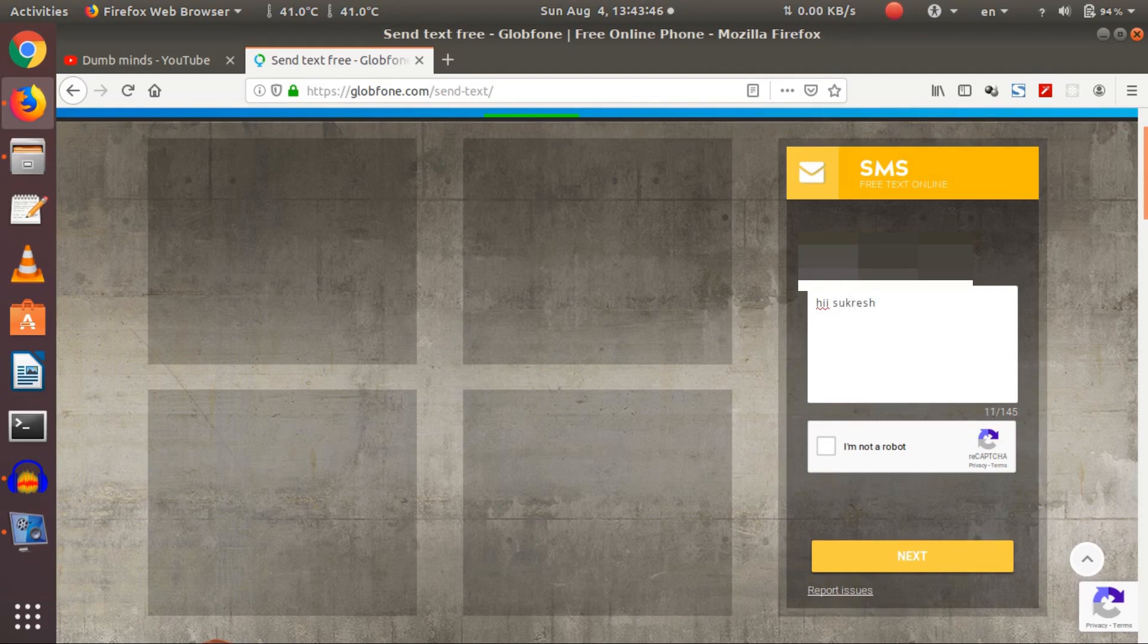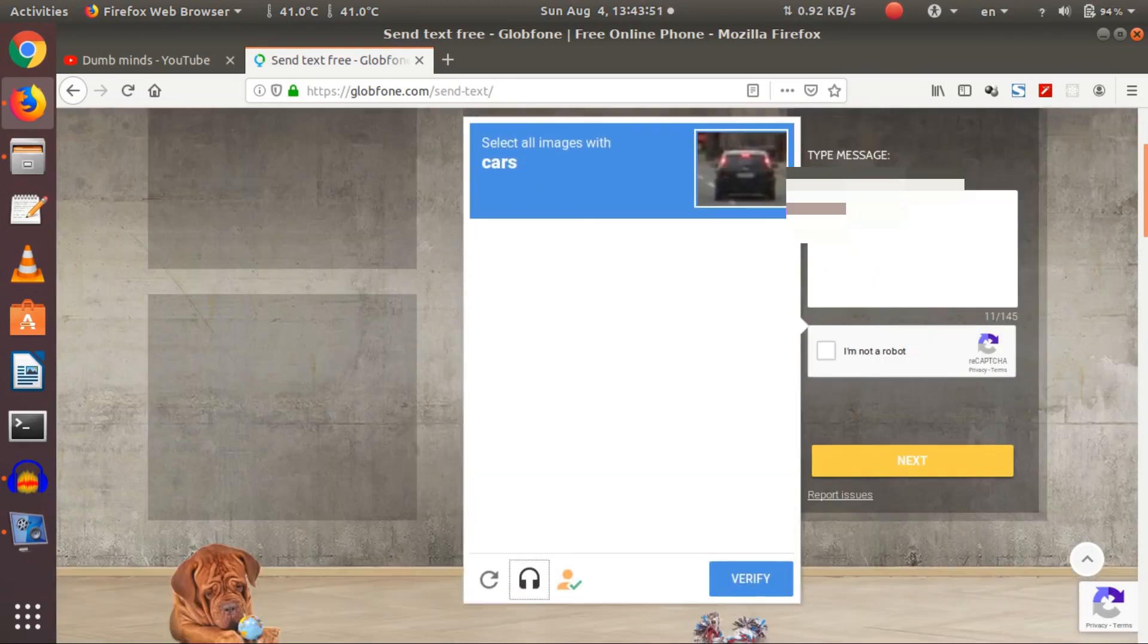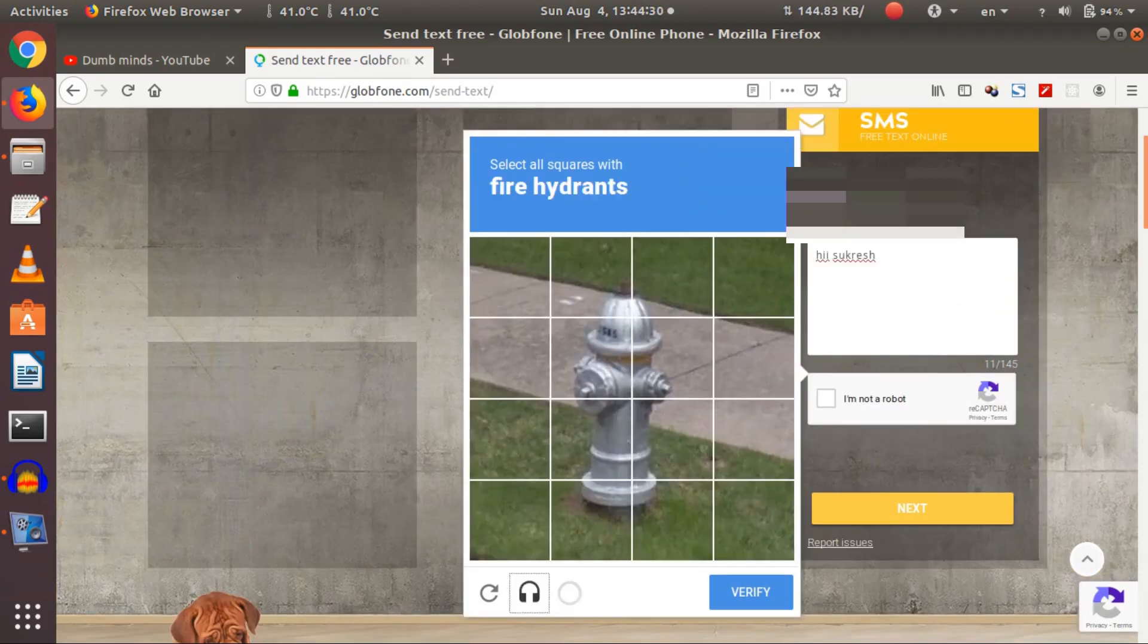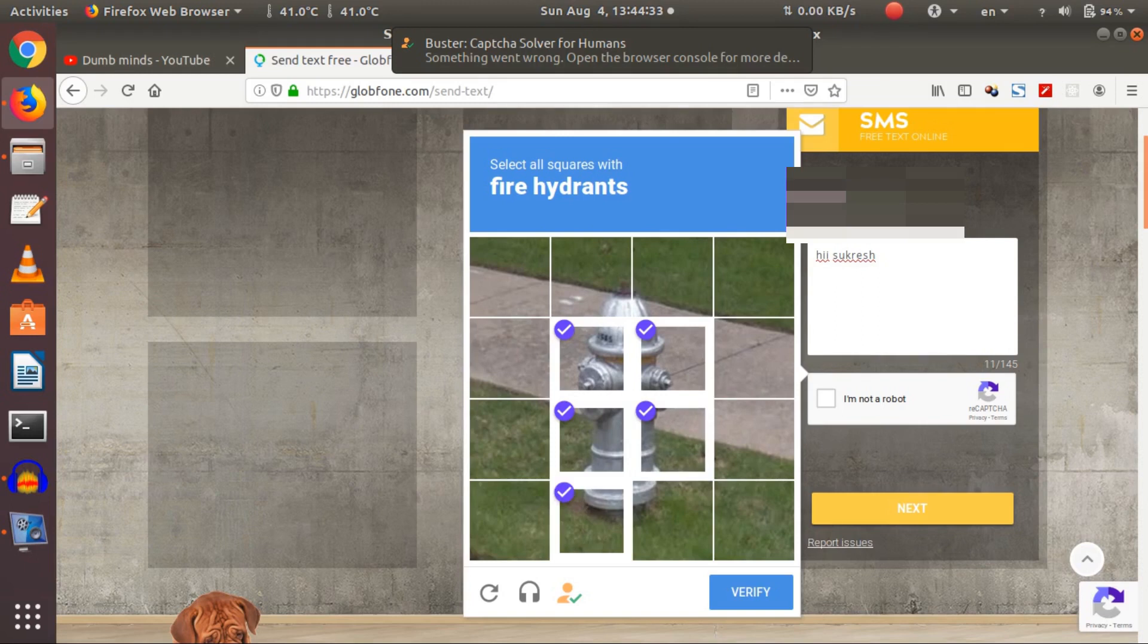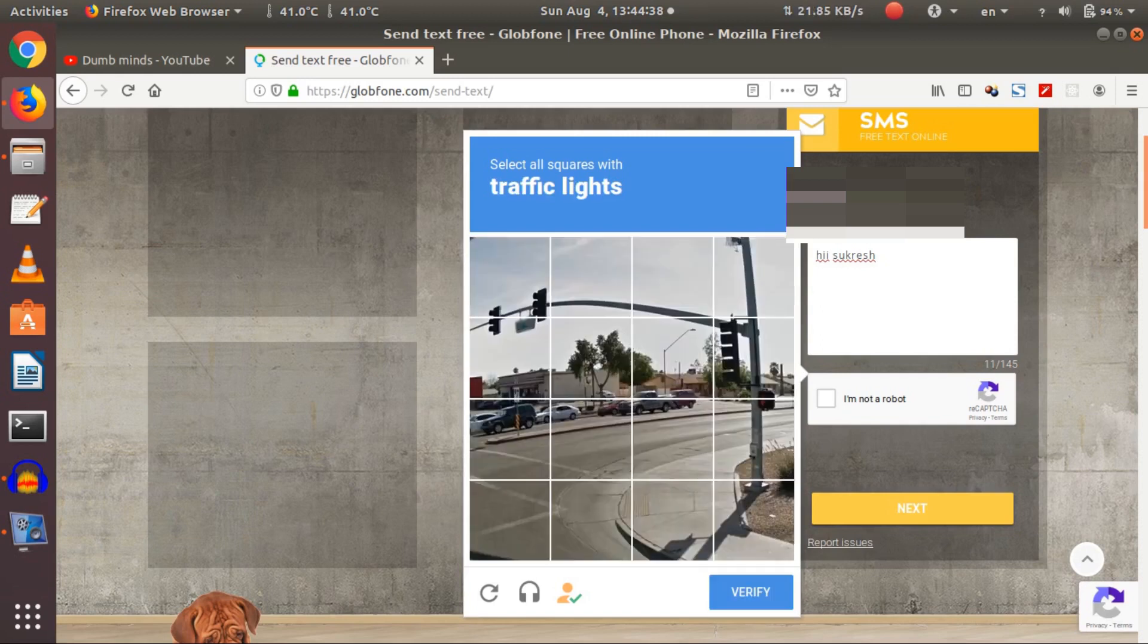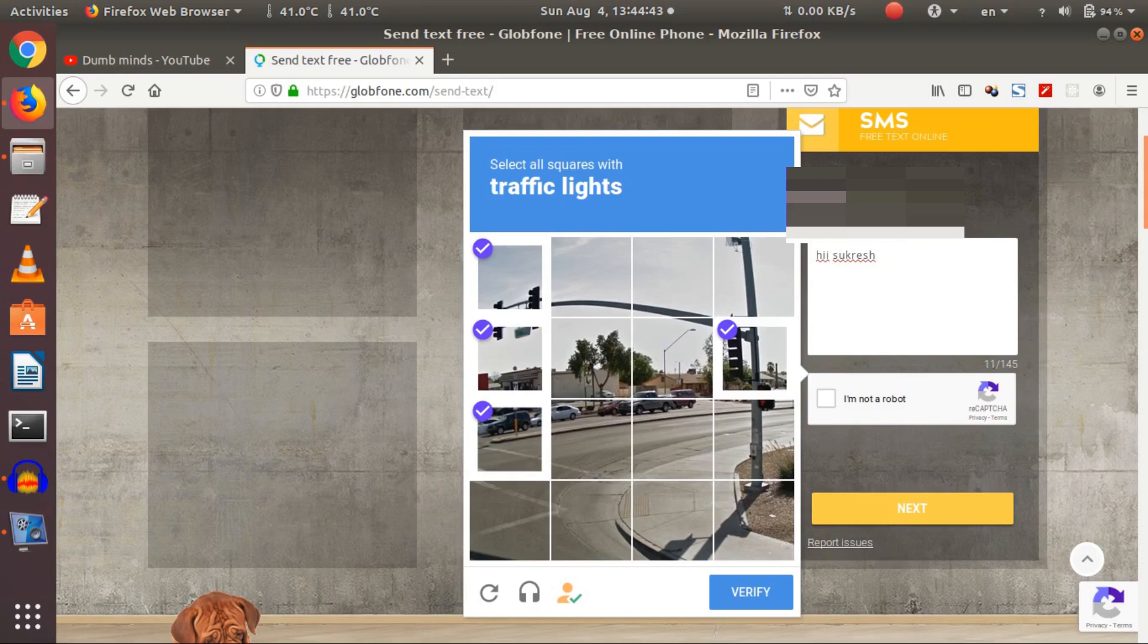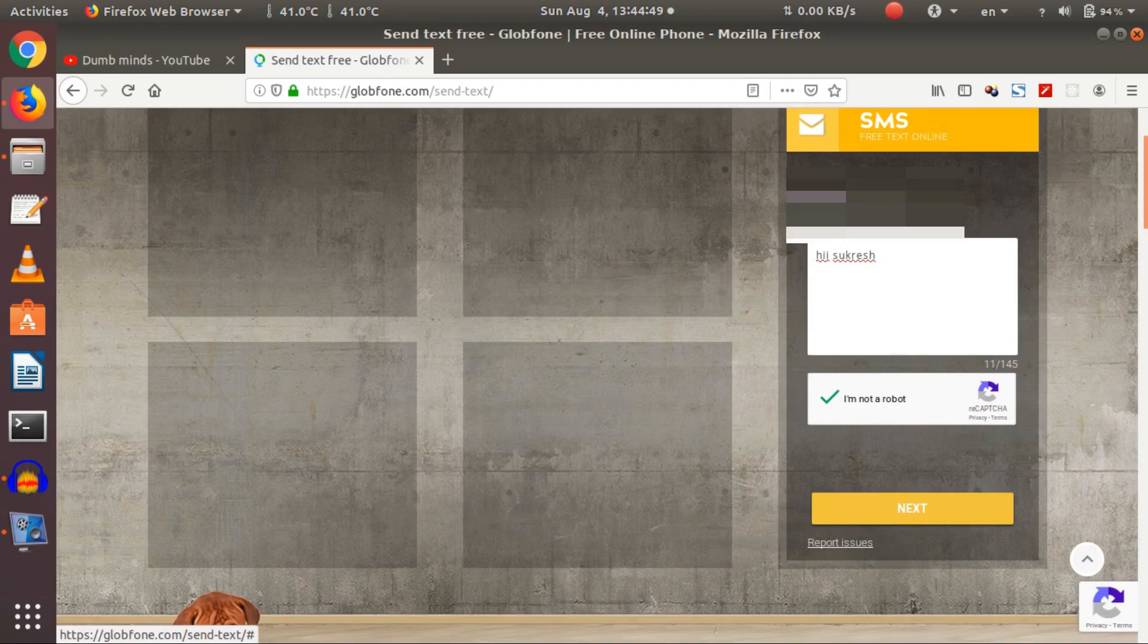So here is a Google reCAPTCHA. It only checks whether you are human or not. I have to select the fire hydrant. After that I selected it, now to select the traffic lights. That's it, I just verified it. See, it went to a blue mark, green mark. So we have to click the next button.